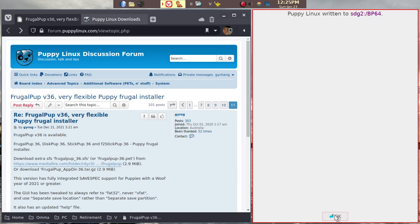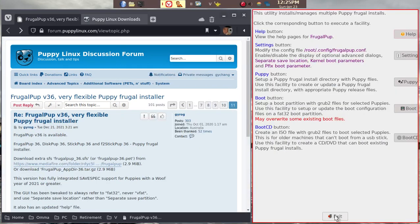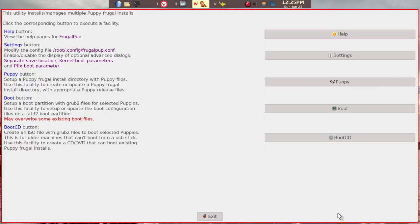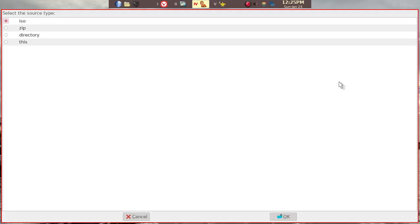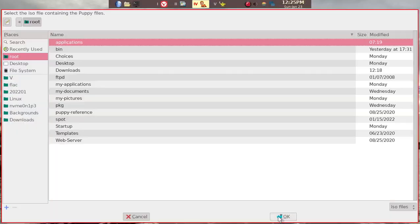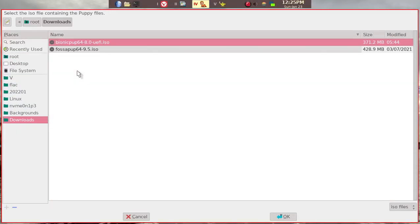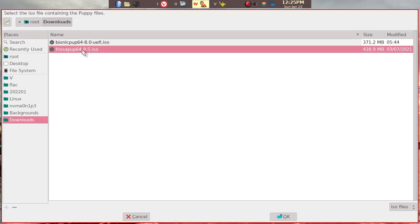This actually finished. Now we put in one. Now we want to put another ISO. Which is FrugalPup this time. I'm sorry, FOSAPup this time.